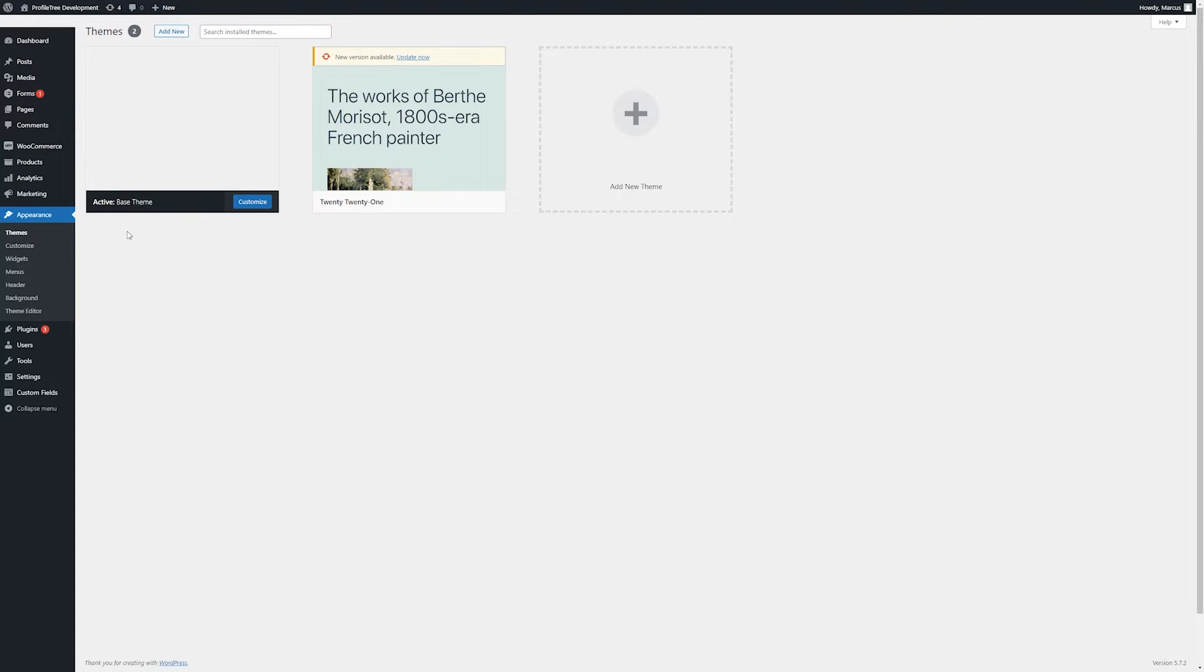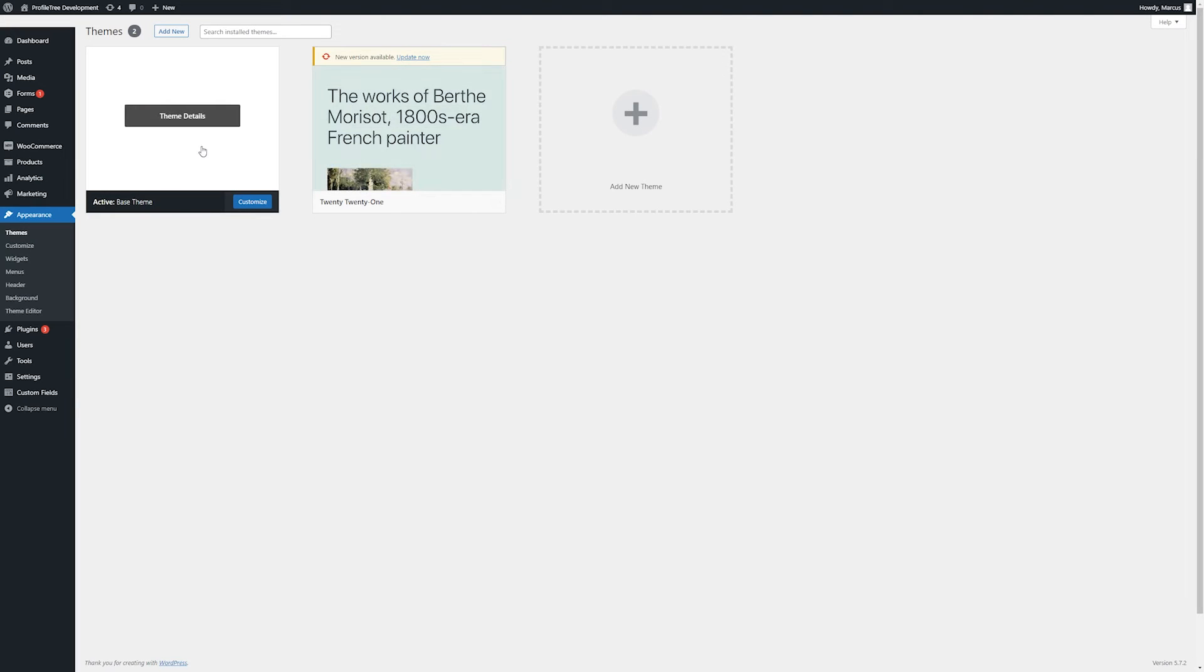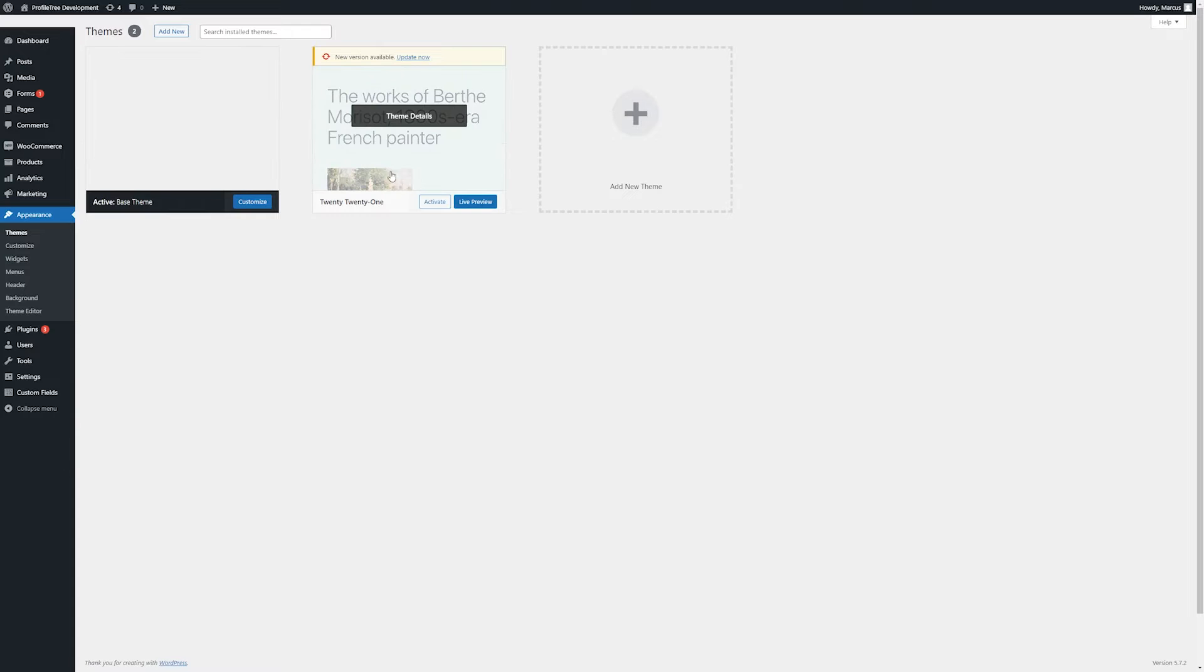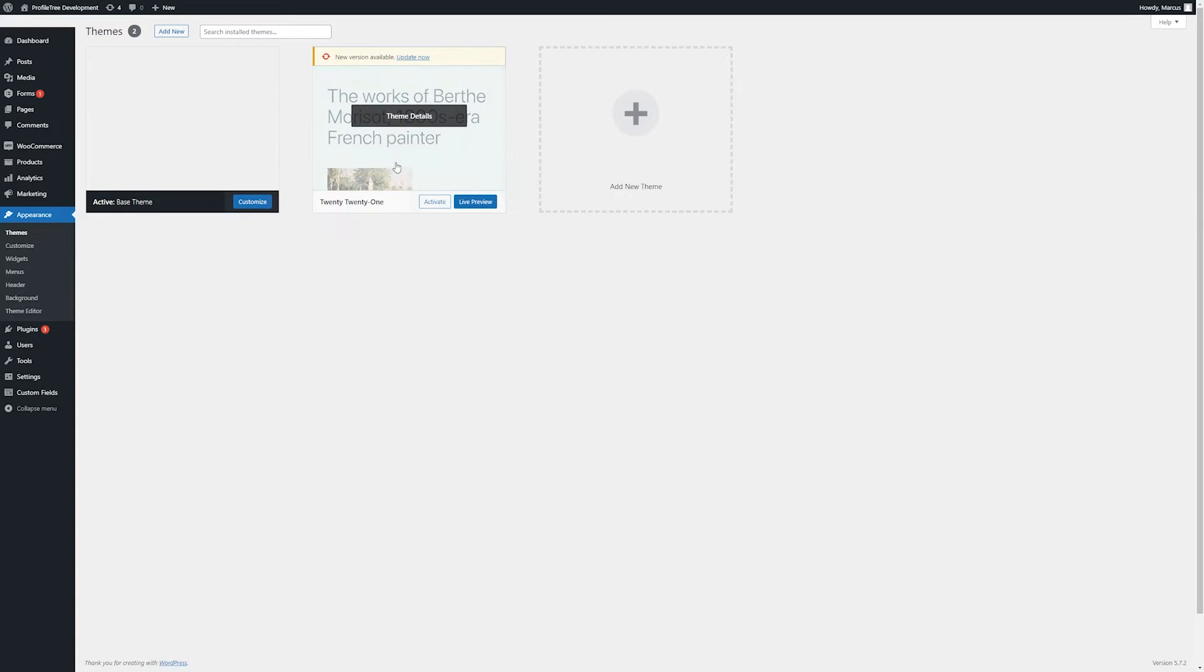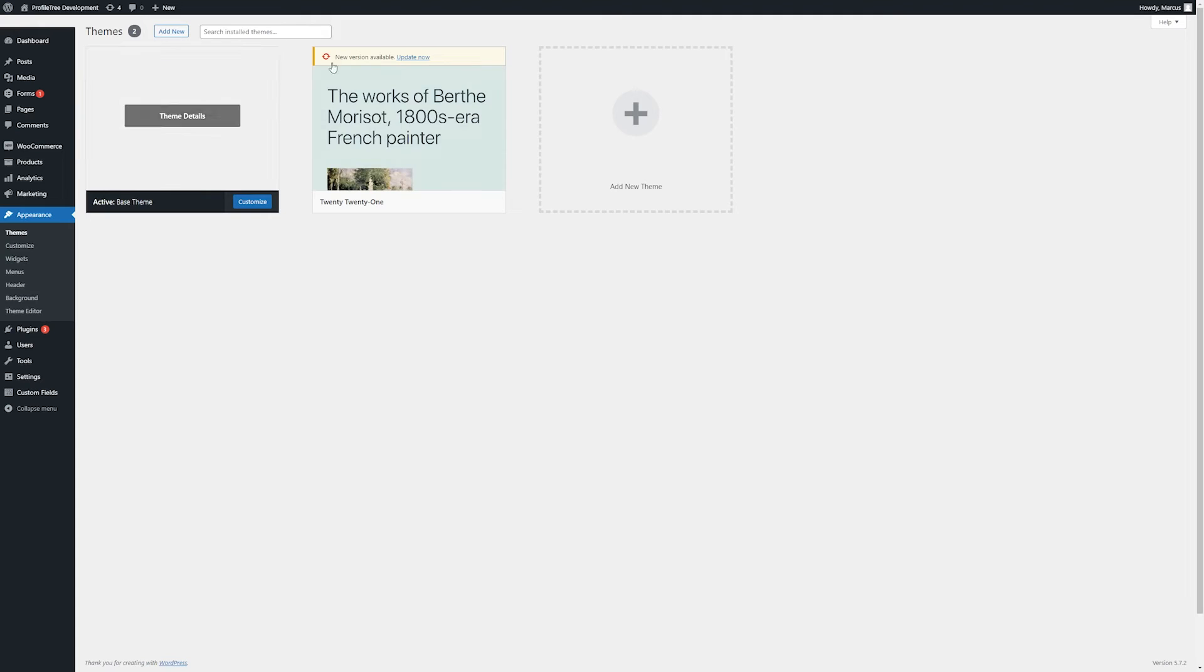Here, we can see any themes that we currently have existing on our site. First one you'll see is the one that is active. We will typically keep a standard WordPress theme here in case we need it for debugging purposes. But in general, we will not want to activate or deactivate any of these without the aid of a developer. Any updates available for themes can also be made here.